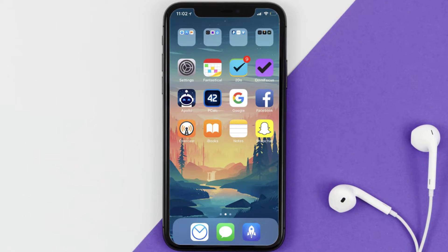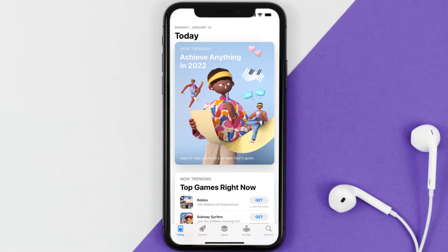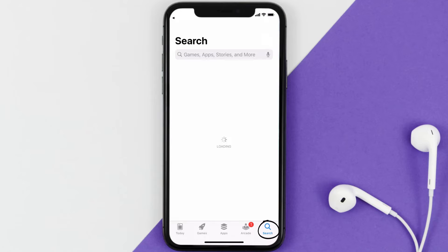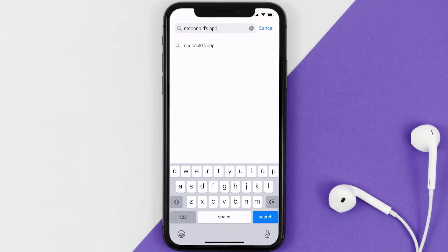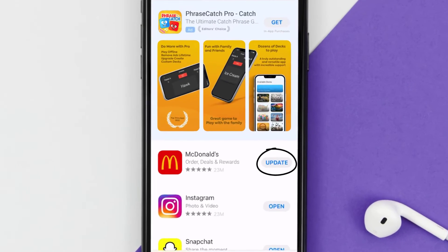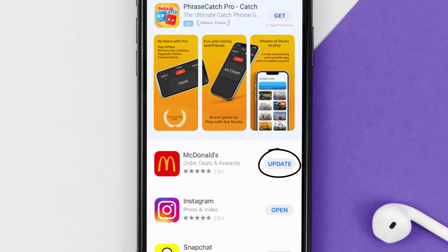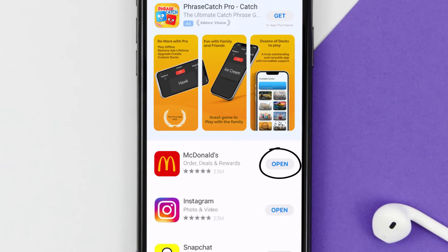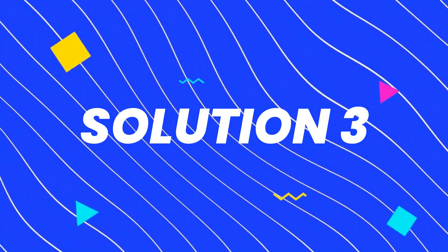If that doesn't fix the issue, you need to make sure you're running the latest version of the app. Open up the App Store on your device and tap on the search icon in the bottom right corner, then search for the McDonald's mobile app. If you see an update button next to the app name, simply tap on it to update to the latest version.